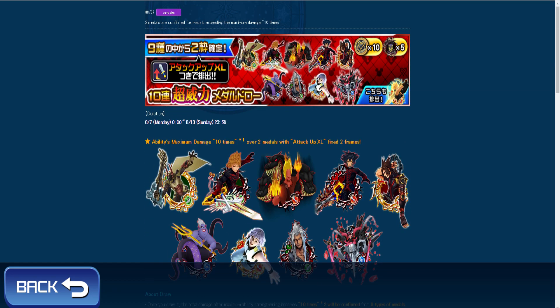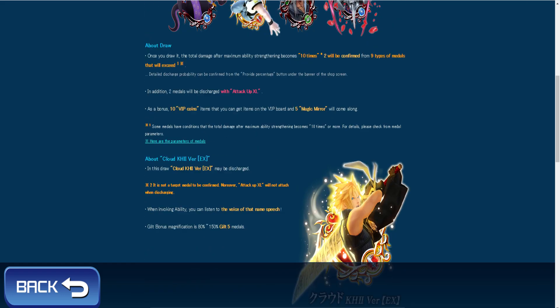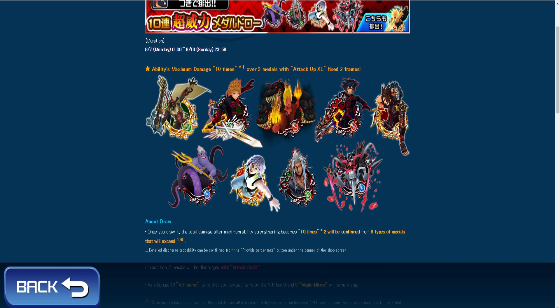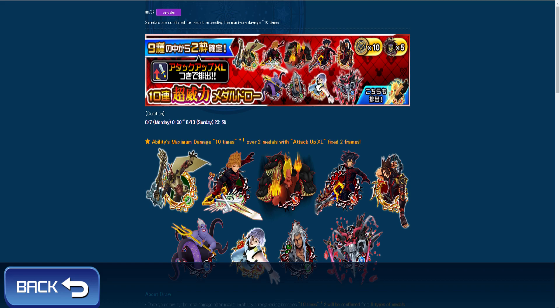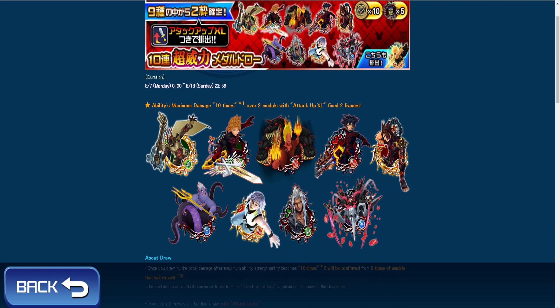Two guaranteed premiums I guess in this banner and each one is gonna come with the attack boost 4 already included so you can try to get Lingering Will which is actually really good medal.